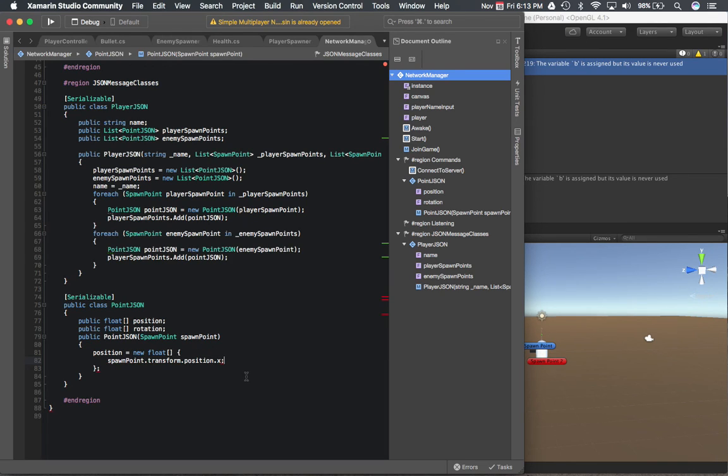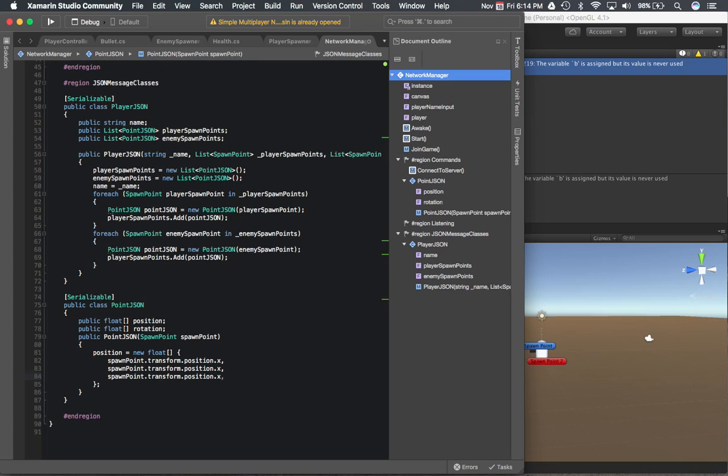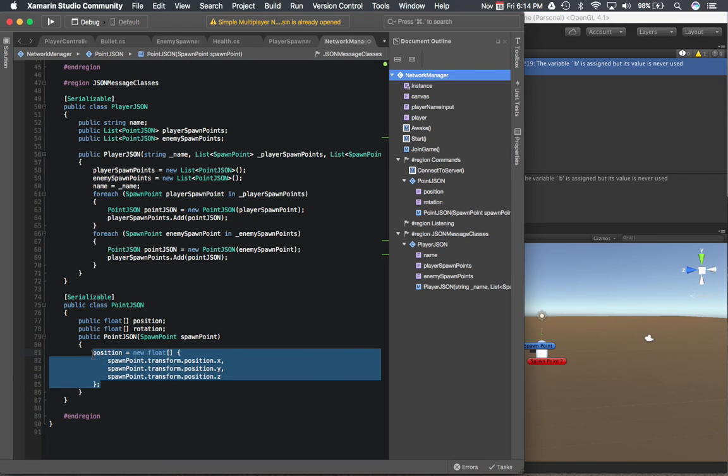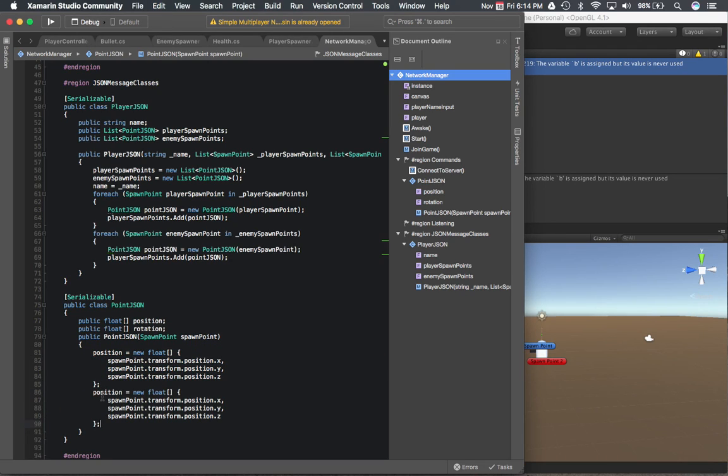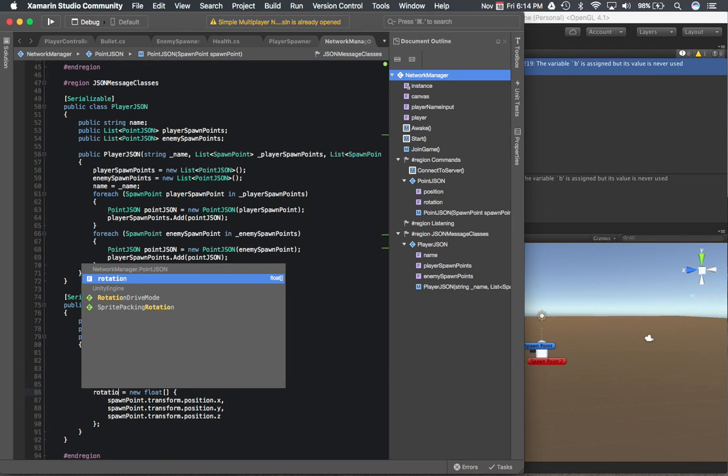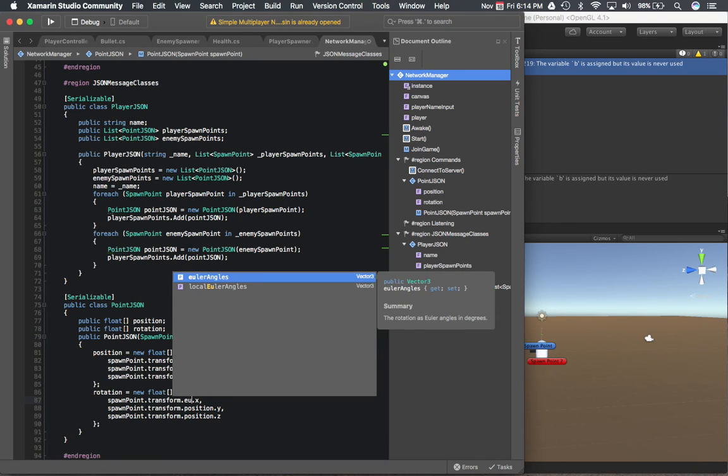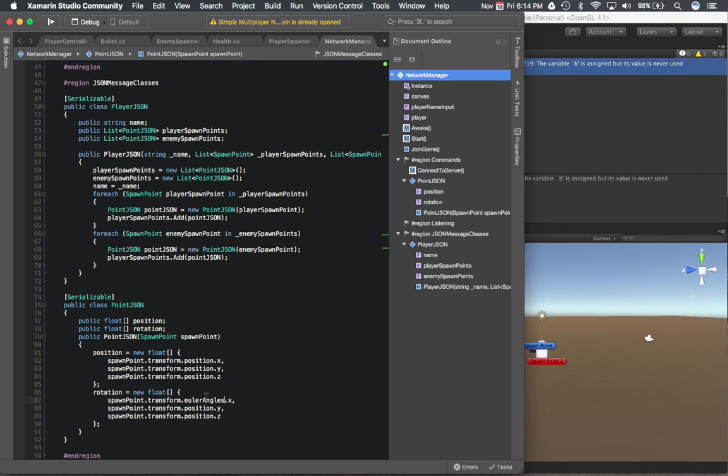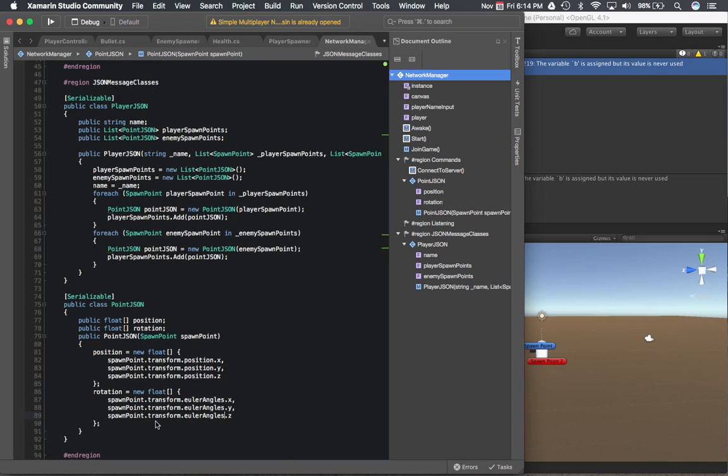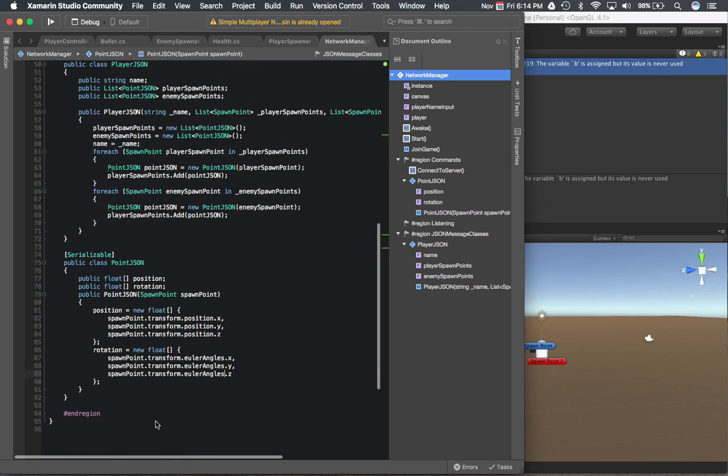I'm just going to copy this to make things easier. And copy it again for the rotation. And over here, instead of doing position, we're going to do Euler angles to get it in degrees, which is the format we'll be sending to the server.